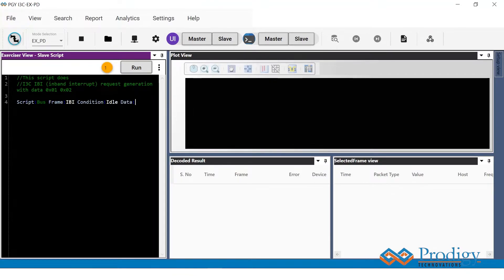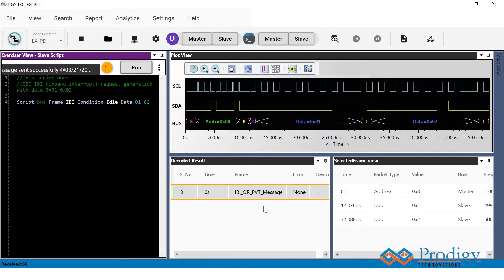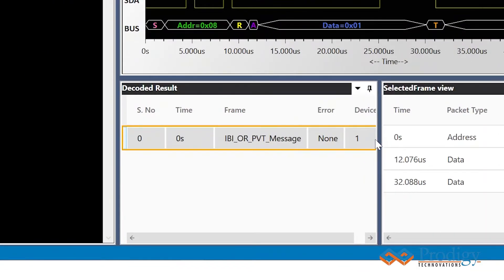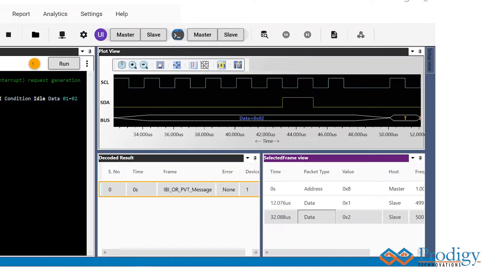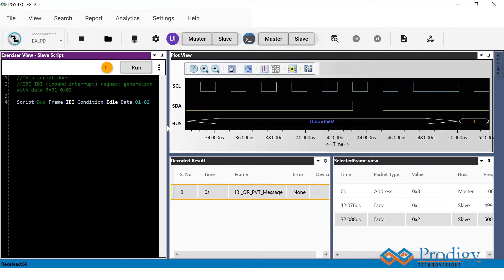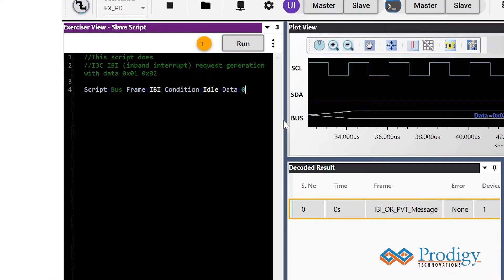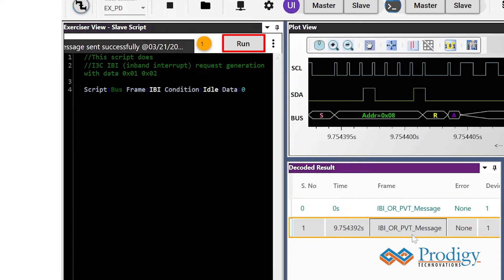After this, the user can just click on run and you can see that the IBI will be issued from the slave device, followed by the mandatory data bytes. If the user does not wish to send any mandatory data bytes, the data can be given as zero and the user can click on run, and then no data bytes will be sent.